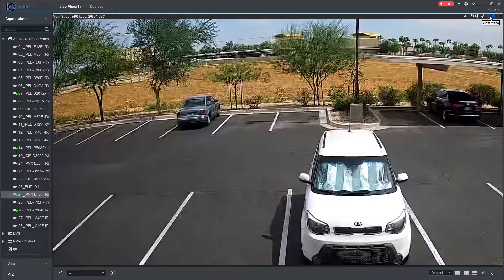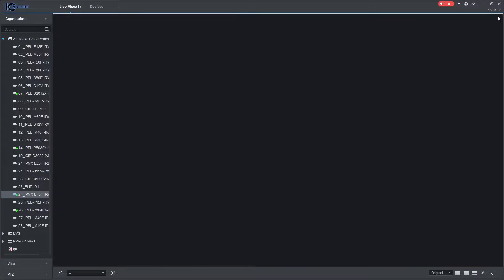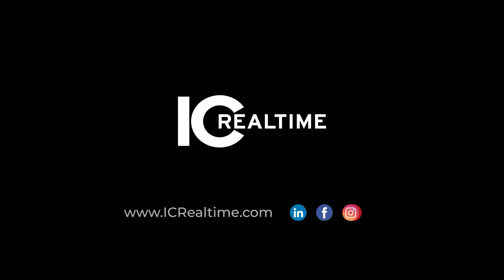Finally, the X icon will close the live view for the current channel. Thanks for watching. To learn more, please visit icrealtime.com.